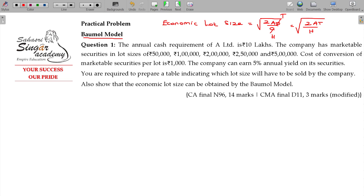When you convert securities to cash, that is called ordering cost — like in the EOQ model. Here it is named as transaction cost. There will be a transaction cost, and the interest cost will also be there.